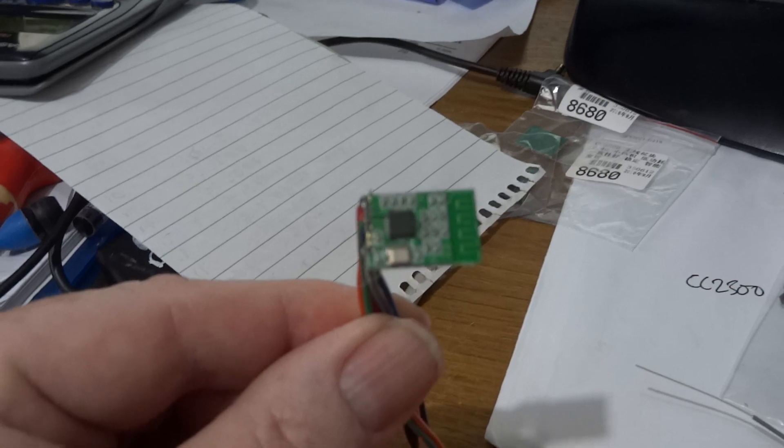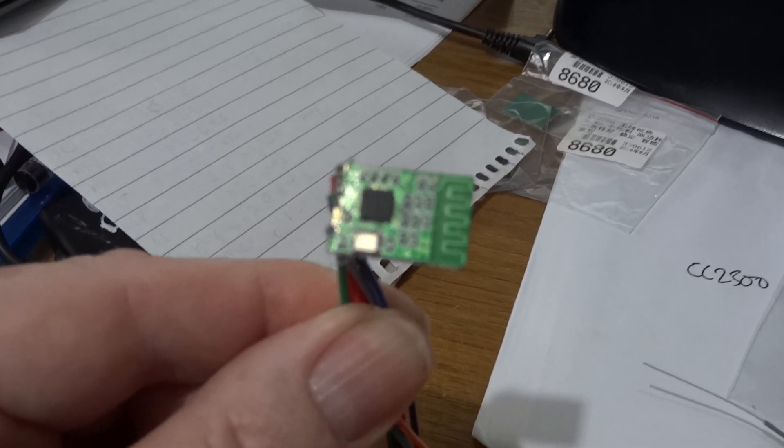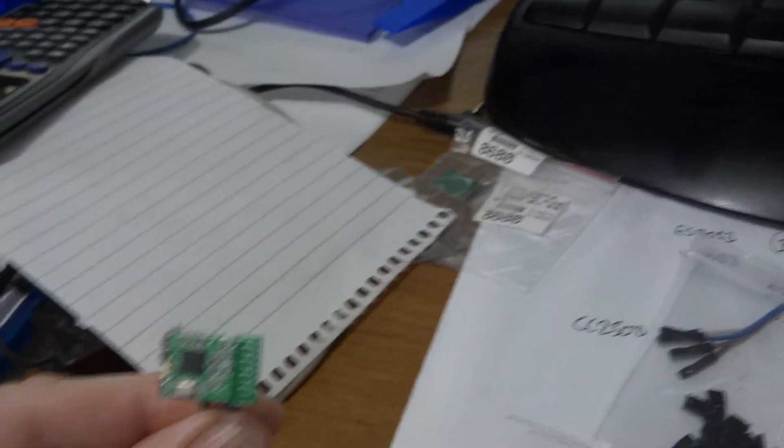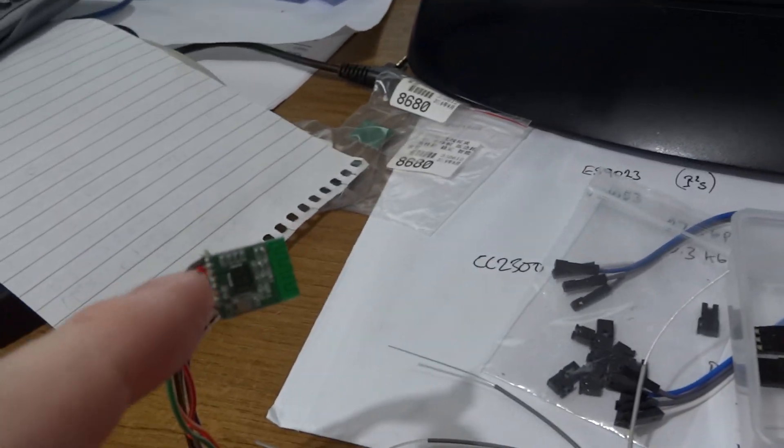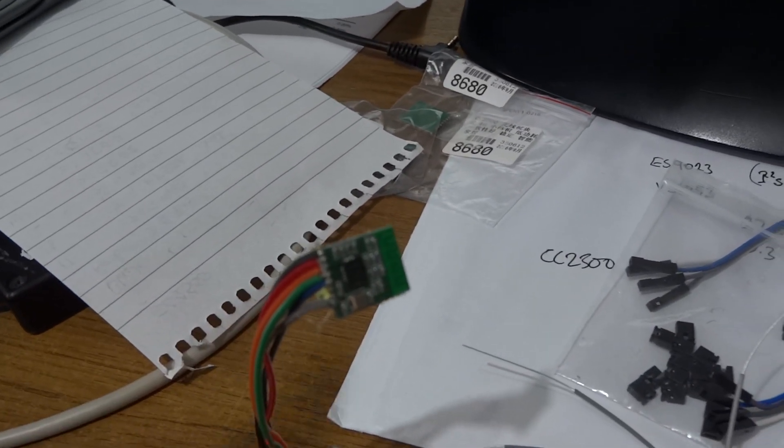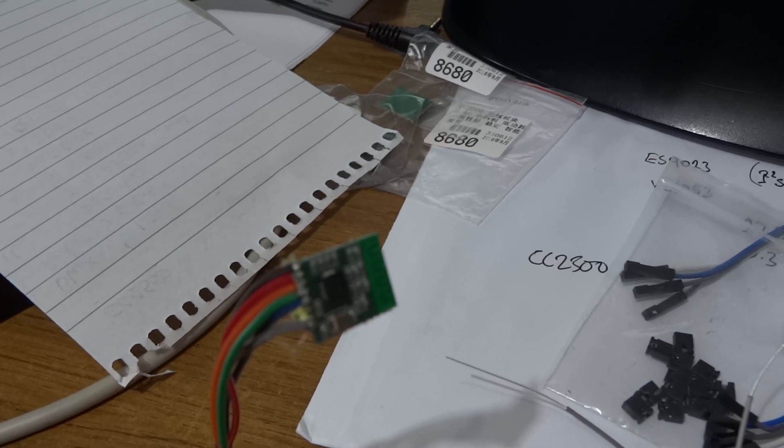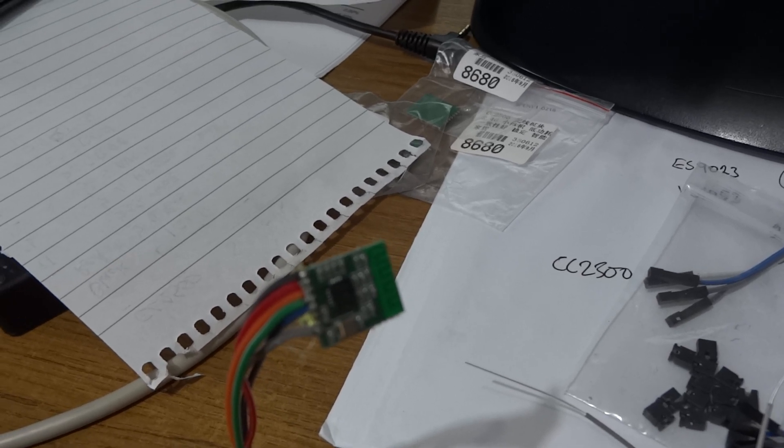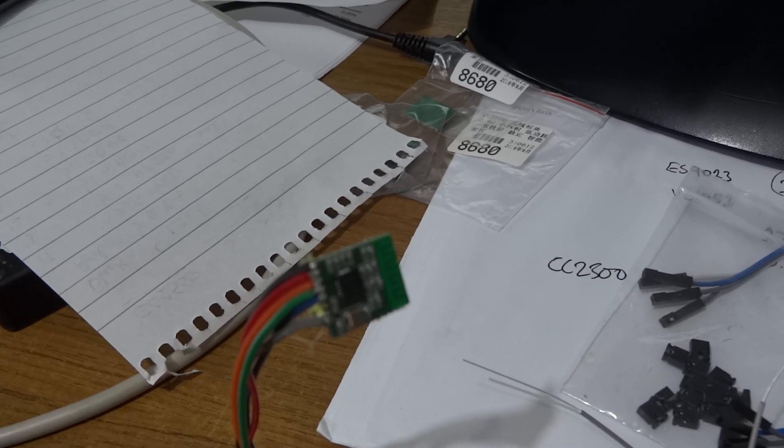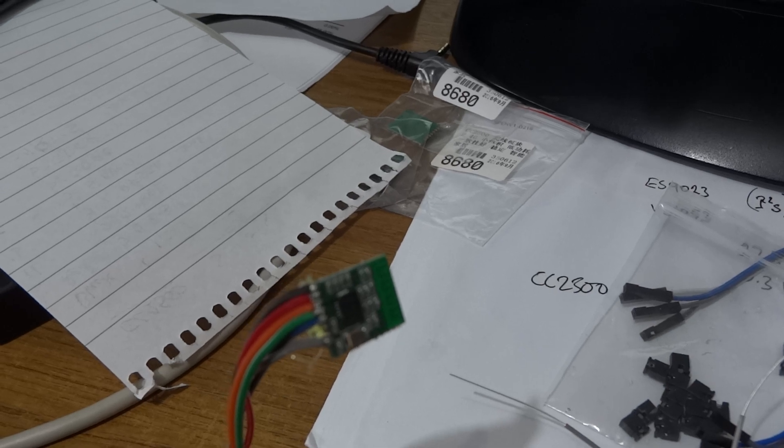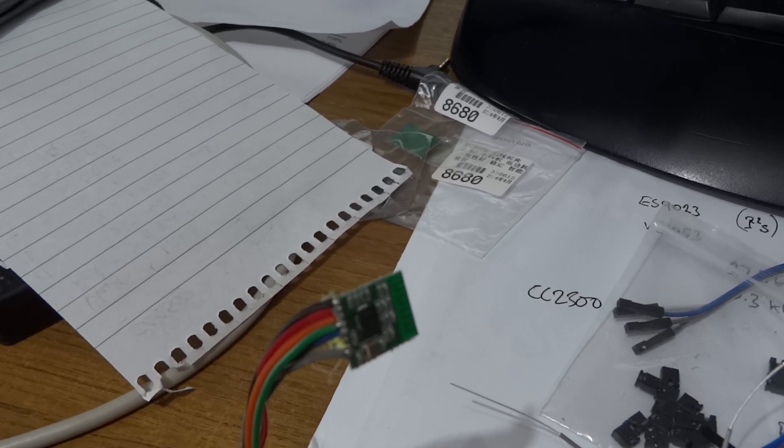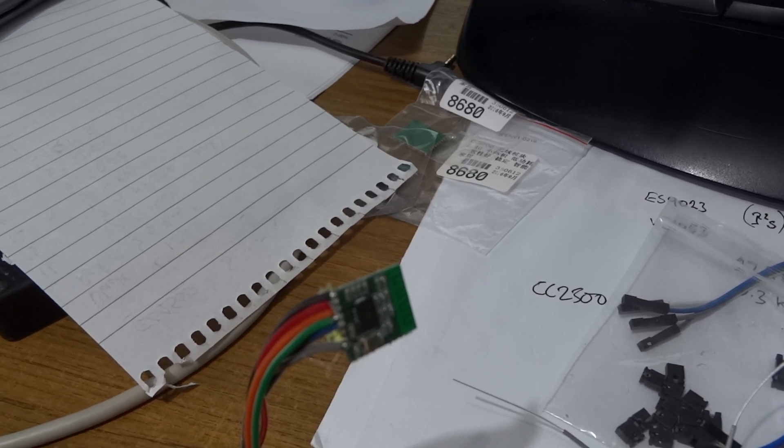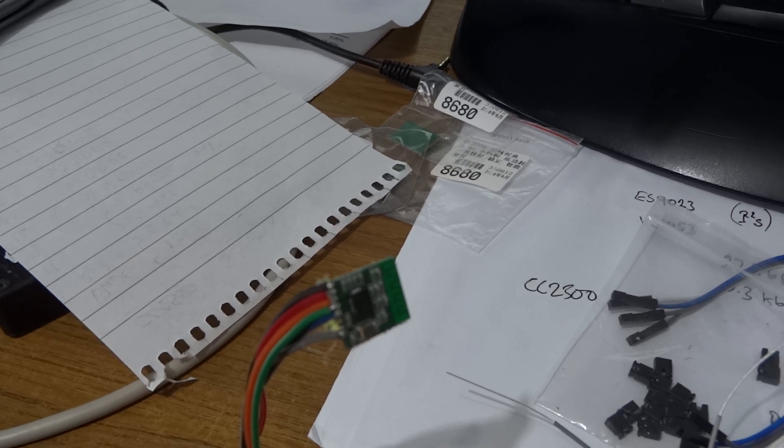This one's got an antenna on the board, I don't know if you can see that, it's going to be fairly low range. But you can get some of these with a little power amplifier and a proper SMA antenna on them. So I suppose if you were going to make your own FreeSky V transmitter that would be the way to go.